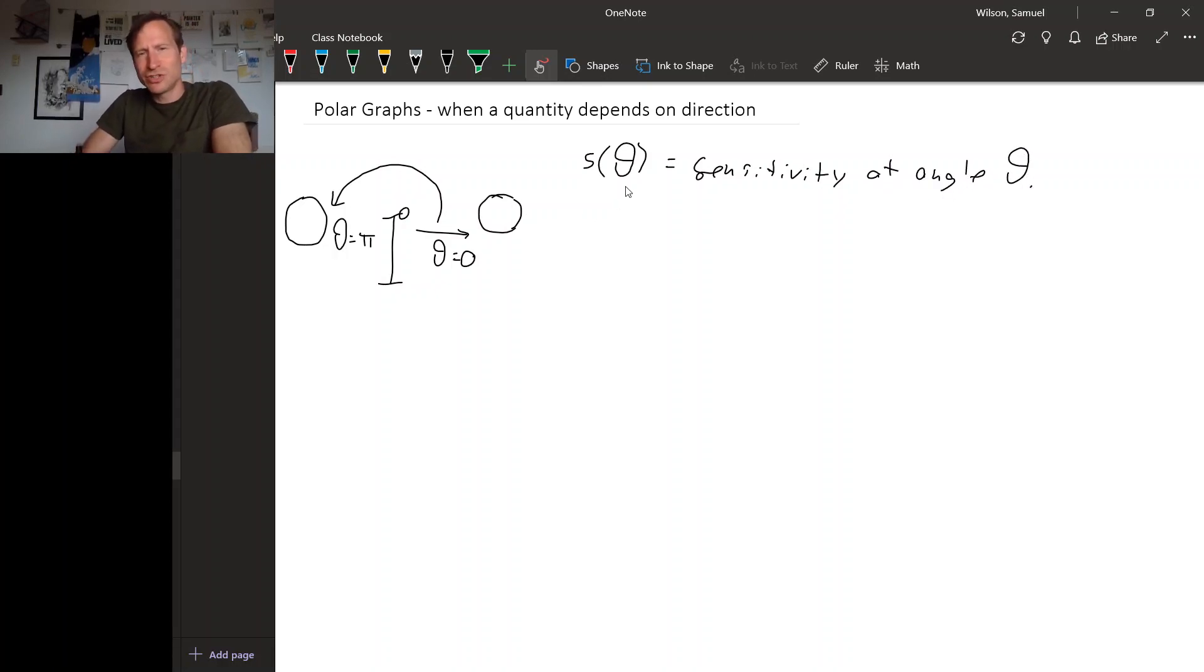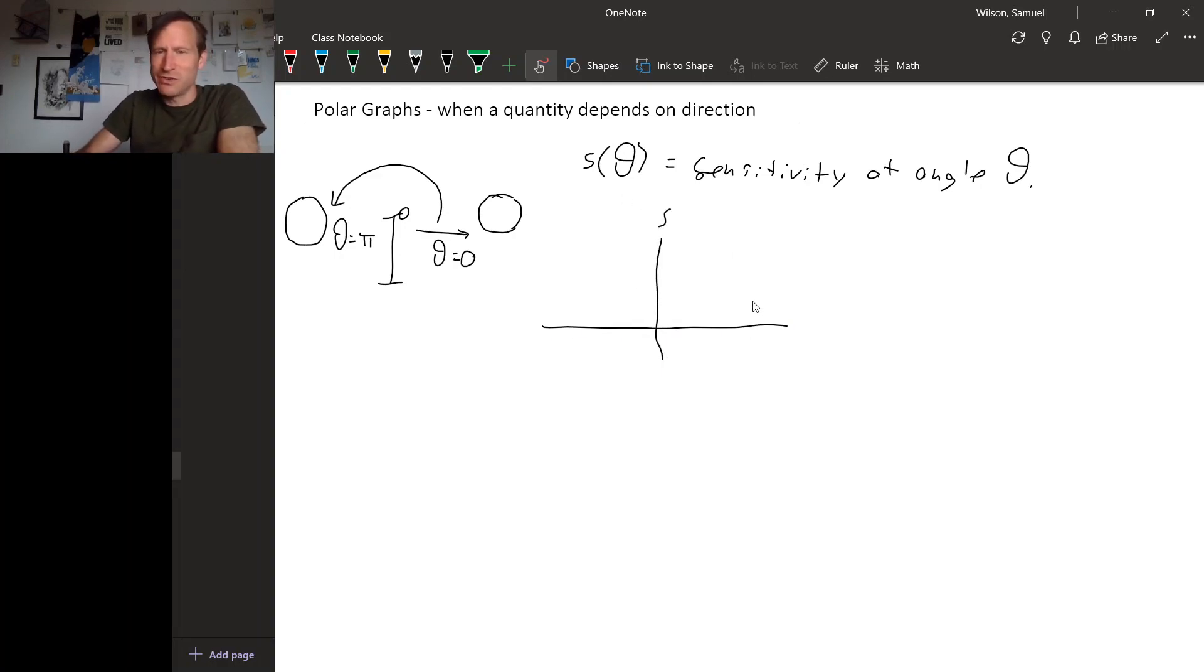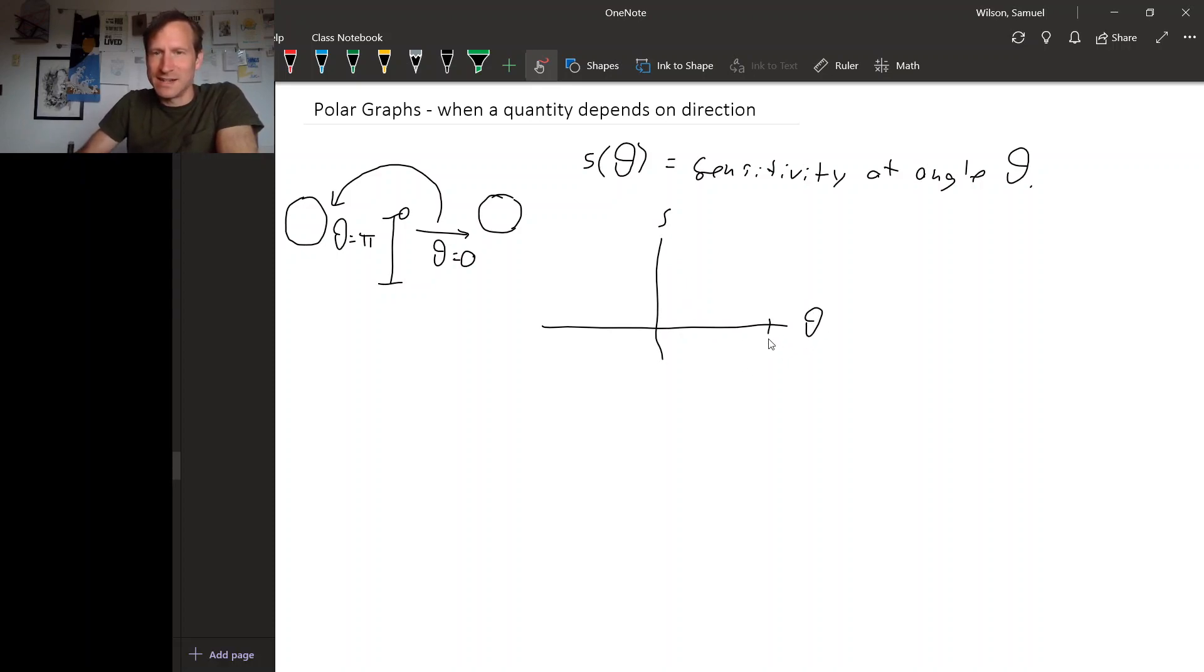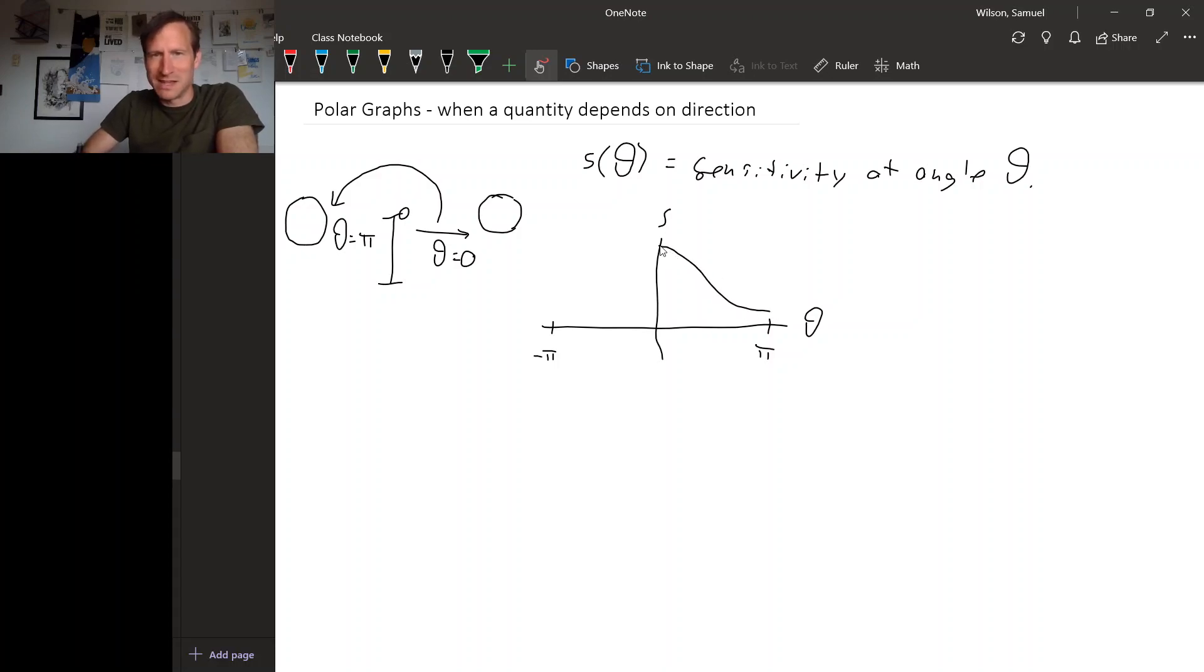Well, this is a function, and you could graph this function in the usual way. So you could put S on the vertical axis and theta on the horizontal axis. And at pi and minus pi is probably where you would want to stop drawing this. And it's going to go from some maximum value to some minimum value like this.